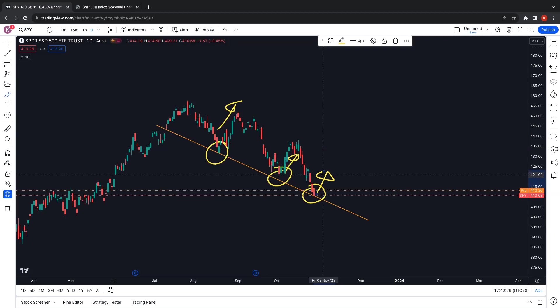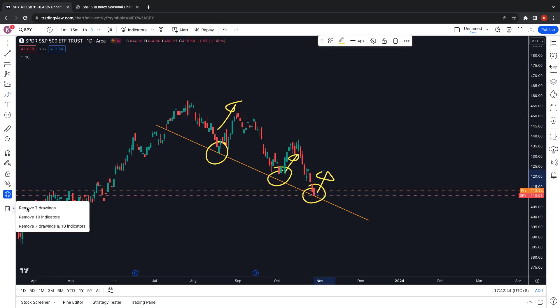For those of you seeing the markets come down and wanting to do swing trades and short — don't rush into it. You never ever short into a support. Wait for the pullback first, then consider your swing trades when there's a reversal.